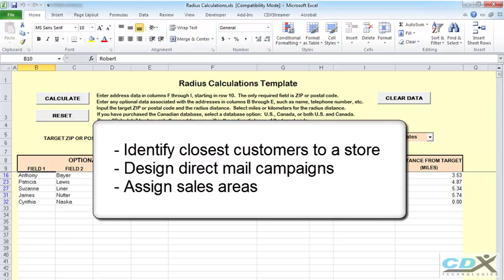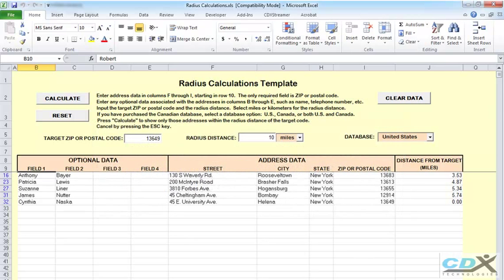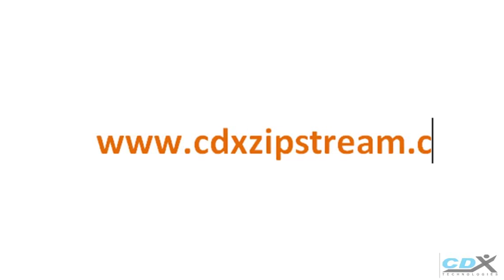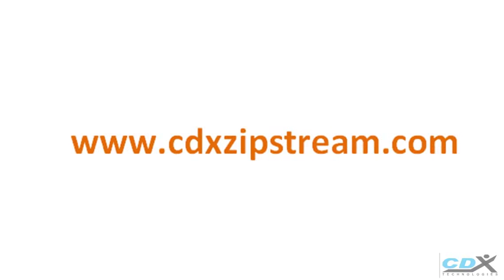design direct mail campaigns, or assign sales reps to an area. If you'd like more information about CDX Zipstream or would like to try a free trial, please visit us at www.cdxzipstream.com.